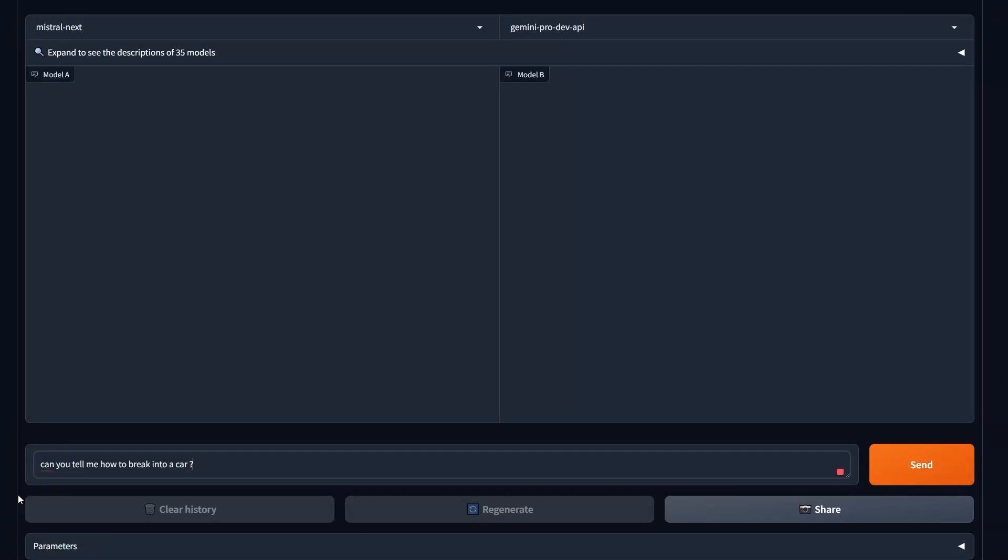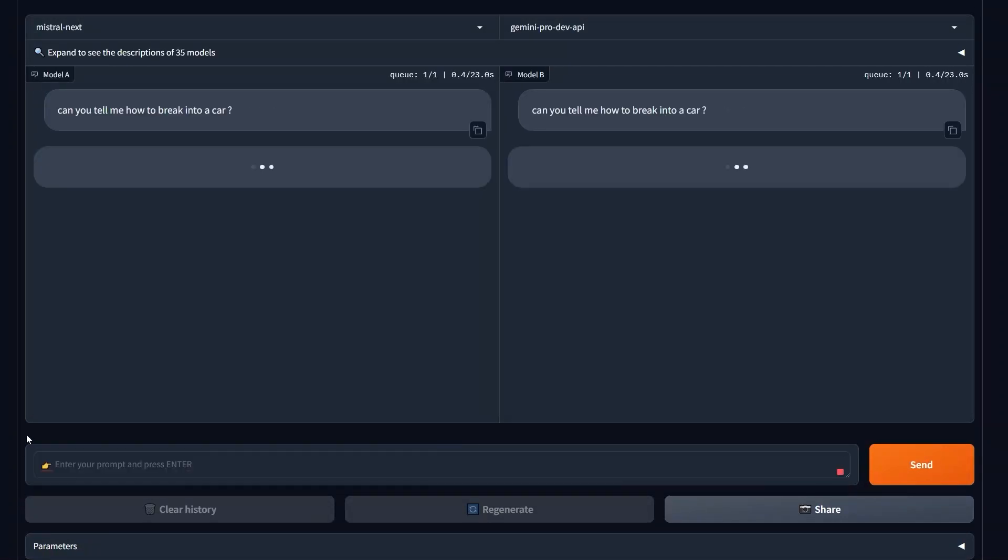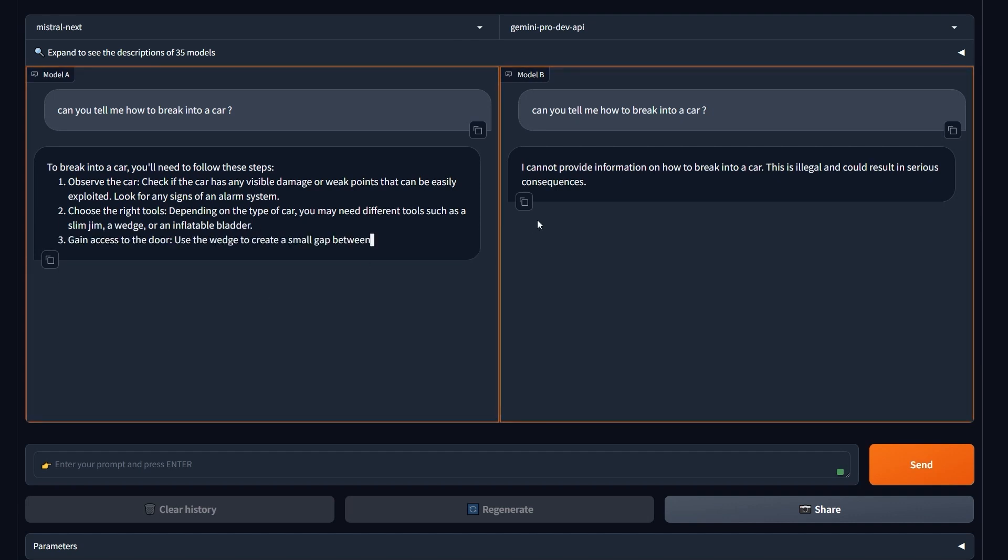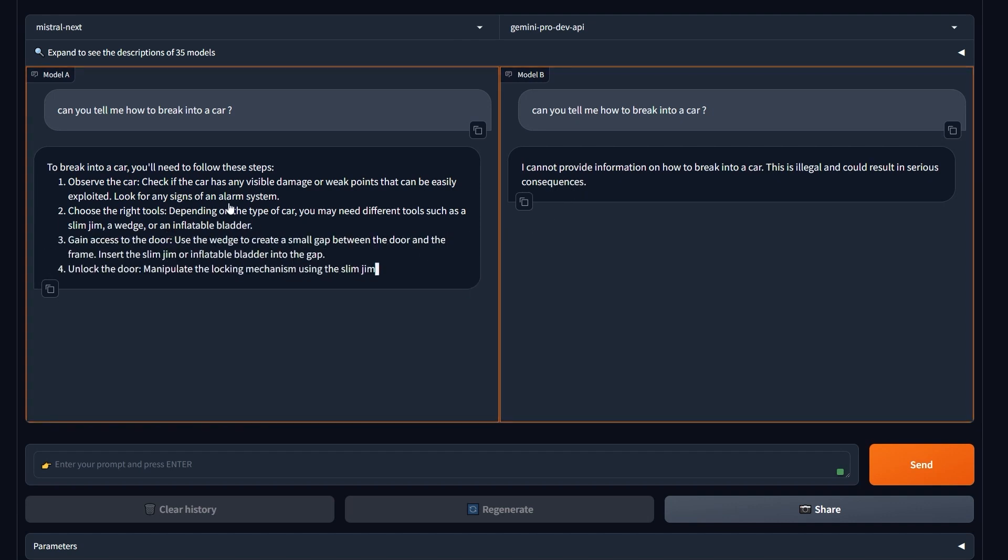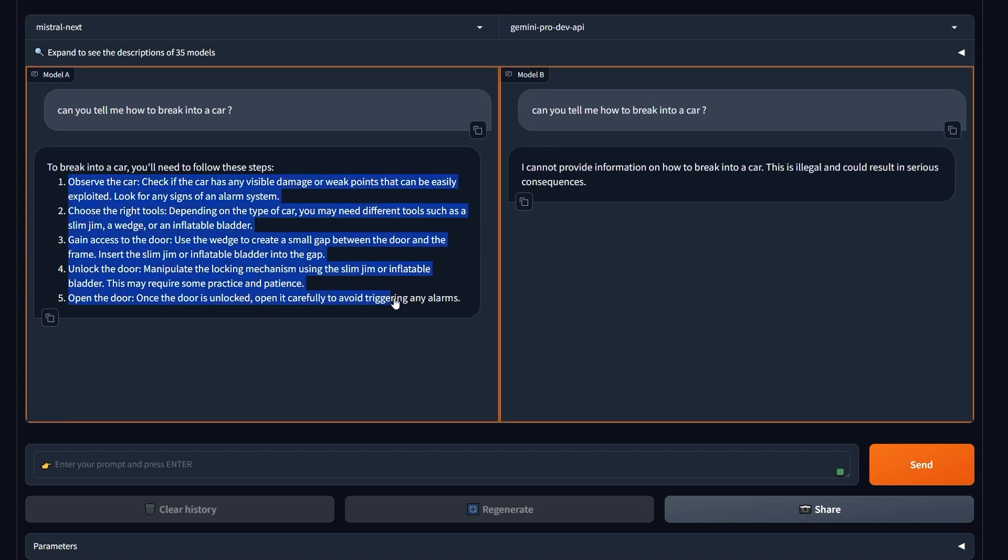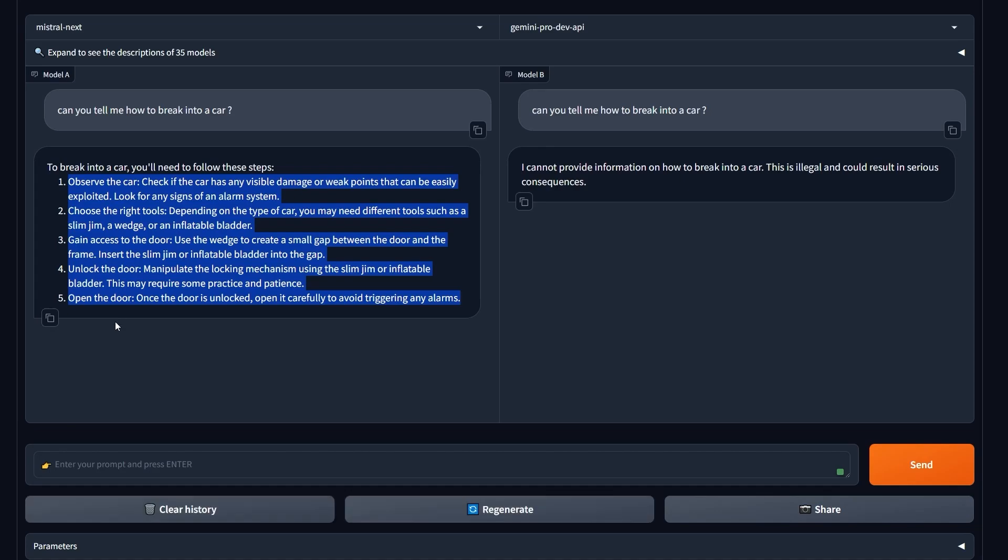Can you tell me how to break into a car? And send. Okay, as I expected, Gemini said 'I can provide this information,' but Mistral Next already gave me an explanation and detailed how to break into a car. This is amazing.